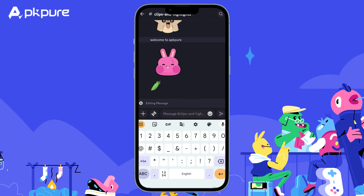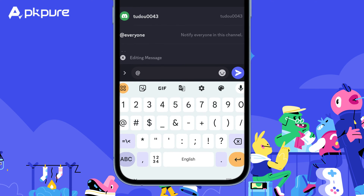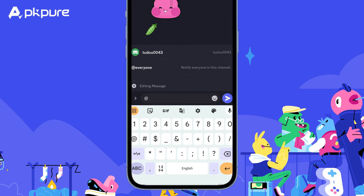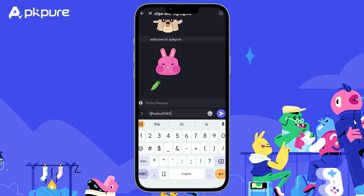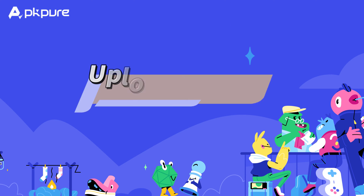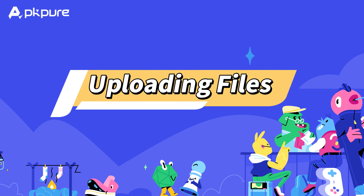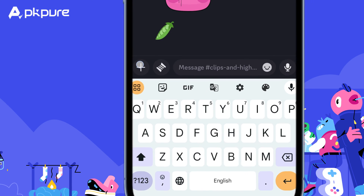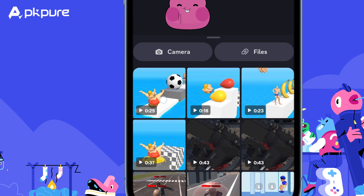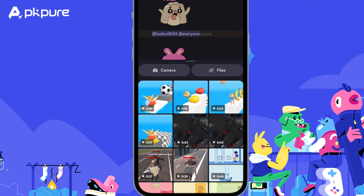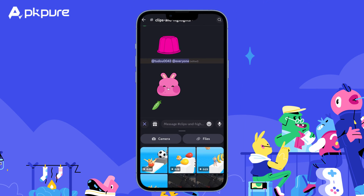Mentioning users: type the @ symbol followed by a username to mention someone specific in the conversation. Uploading files: drag and drop files or click the plus icon to upload images, videos, and other files to the channel.